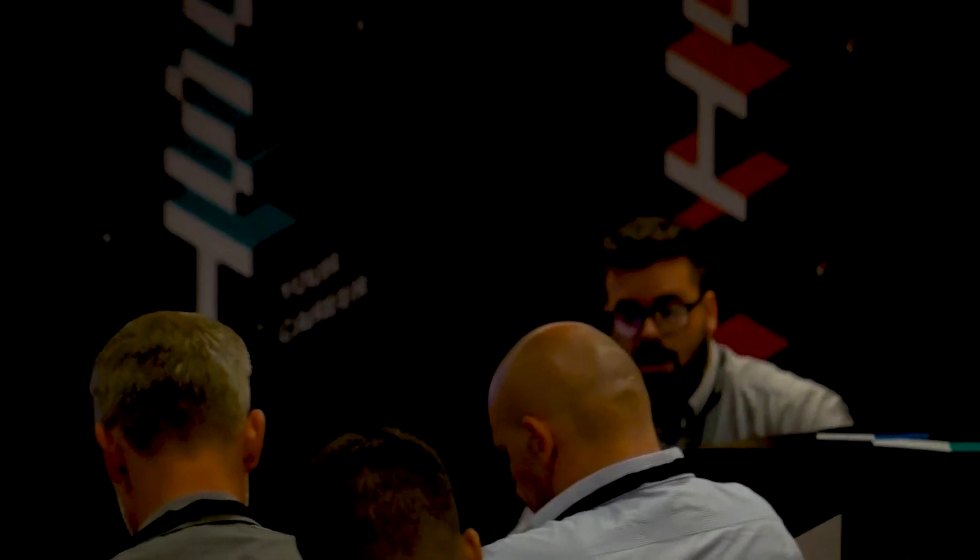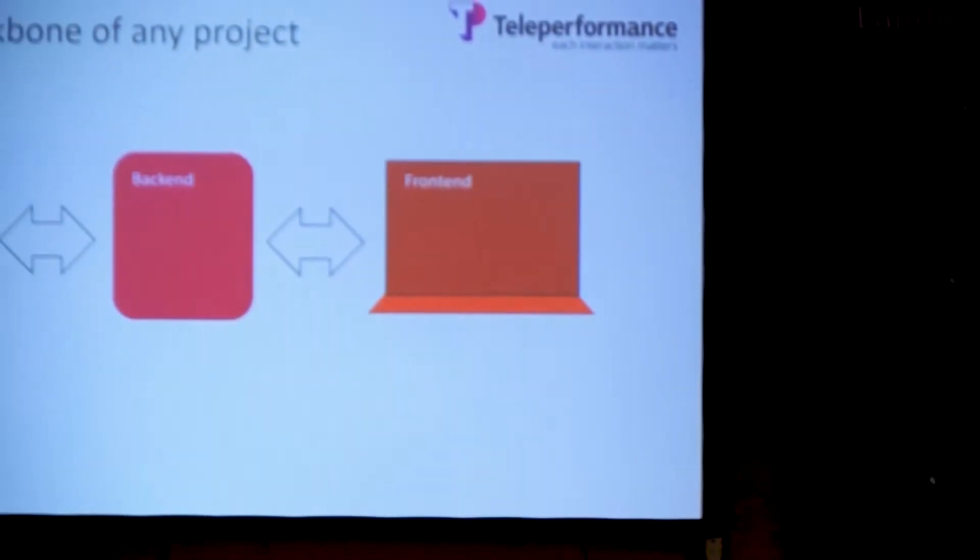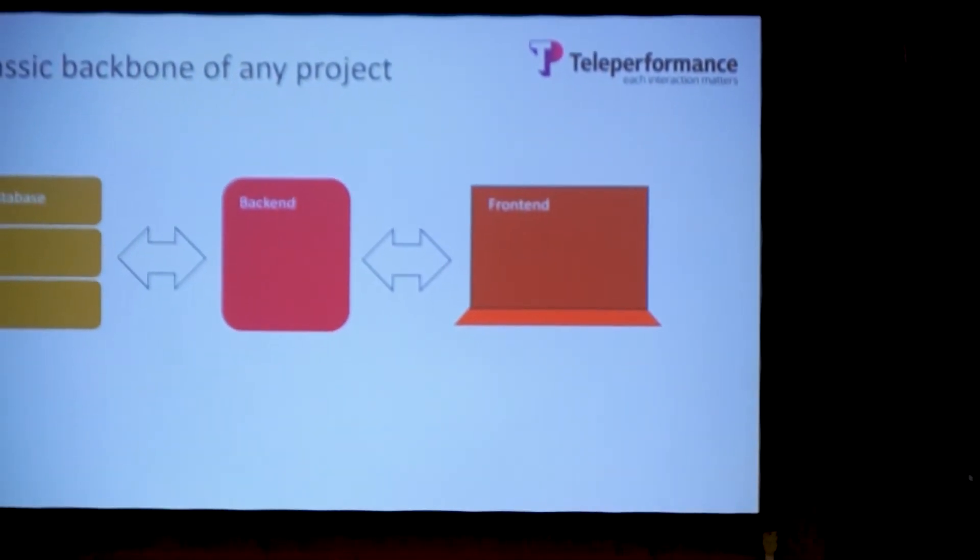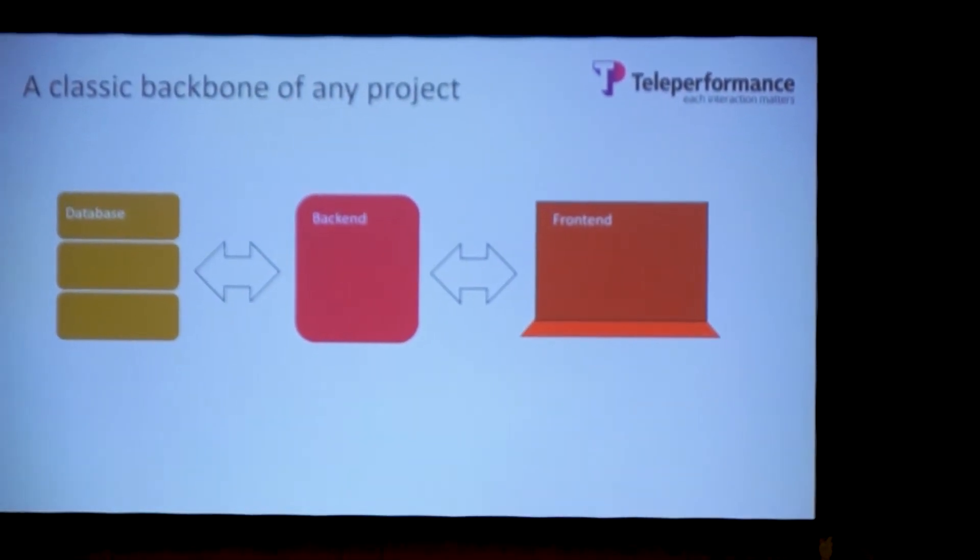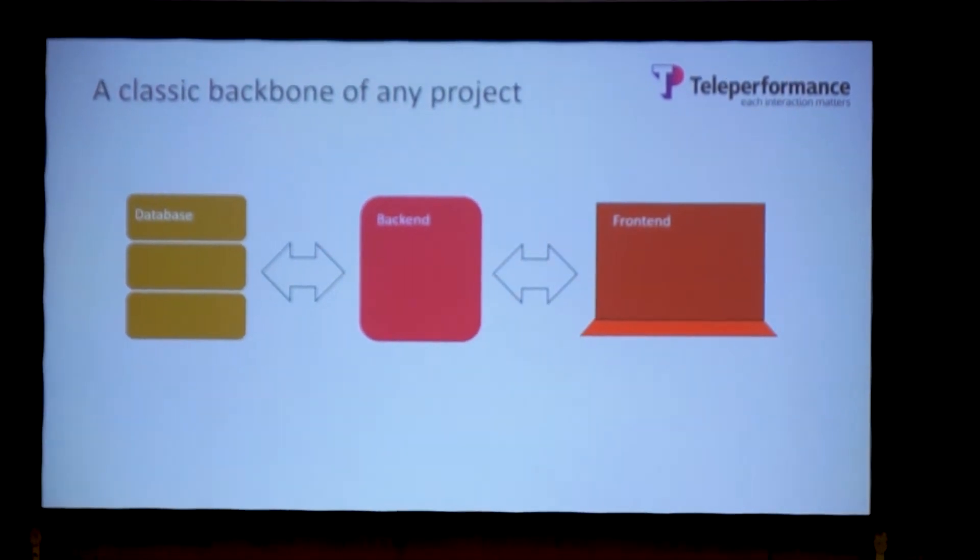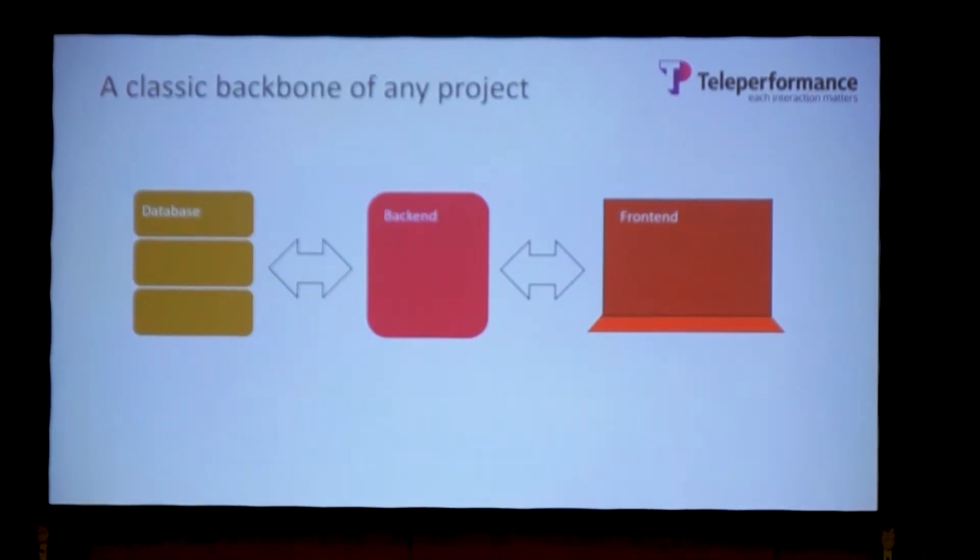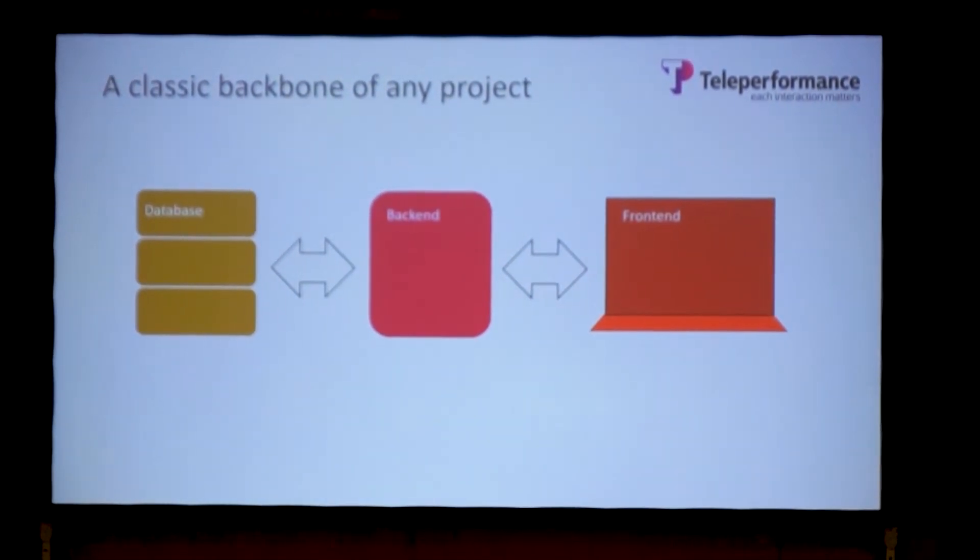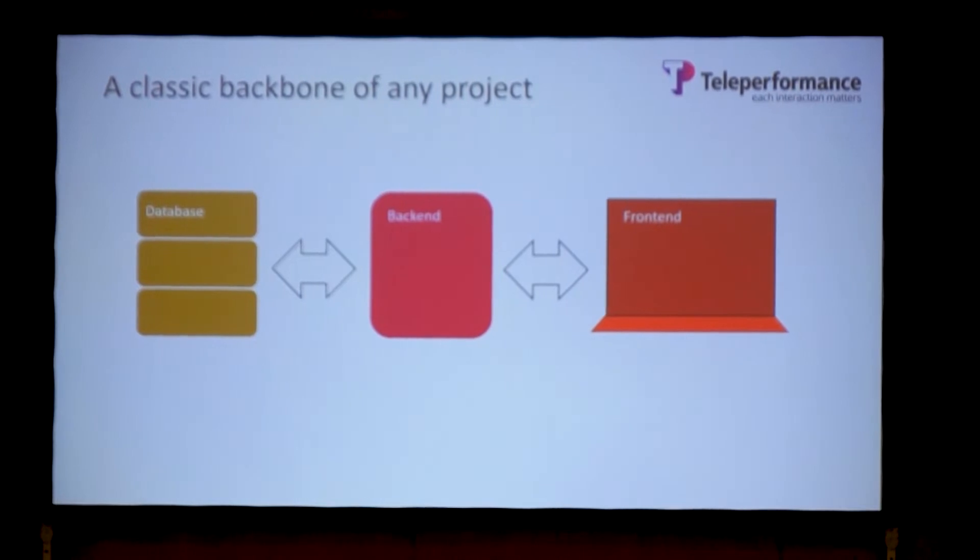This is a classic backbone to any project, at least in our company. There was a necessity to separate the developments into different and completely independent types of logic that work to a certain point without each other.